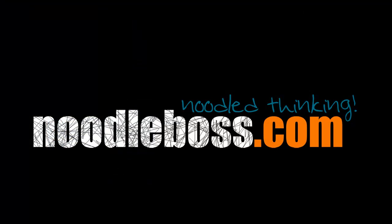Again, for some other video tutorials, please do subscribe on our channel, youtube.com slash noodleboss. And on our website, please do visit that, www.noodleboss.com. Again, my name's Ty. Thanks for watching.